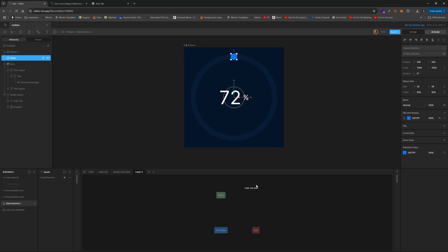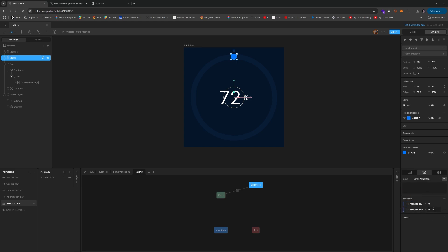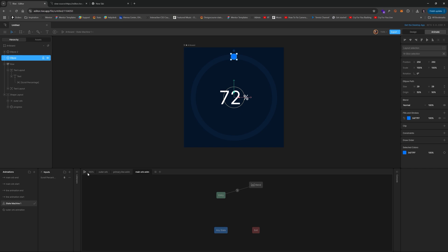Now we're going to create another layer. Main orb start, create a connection, select it, scroll percentage, main orb end, main orb start, 100% at the end value. All righty. And now let's change layer three to main orb anim. And let's go ahead and hit play. And let's see if we adjust this. Ah, there it goes. Exciting stuff. And that's it.